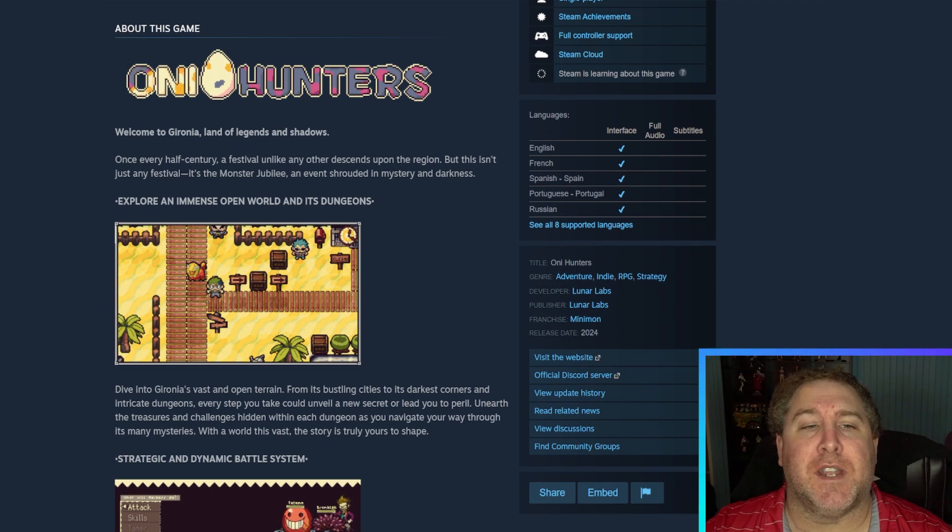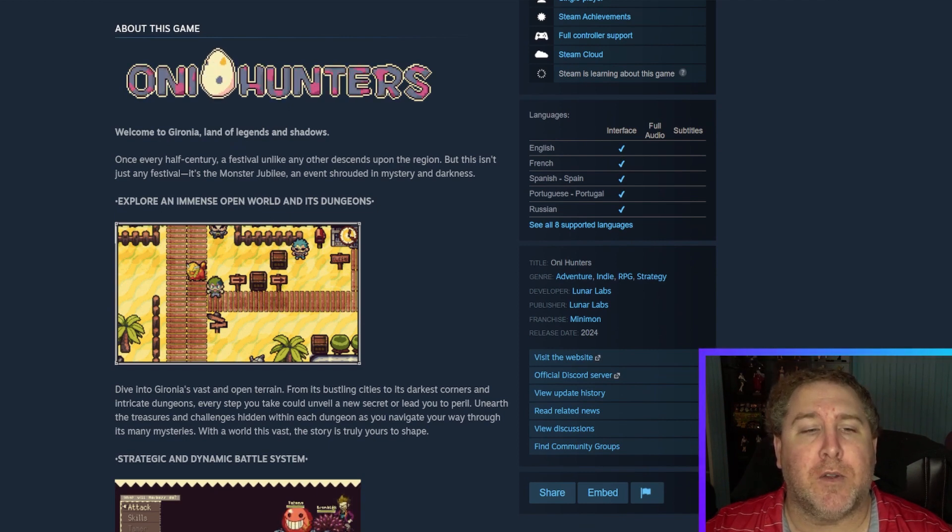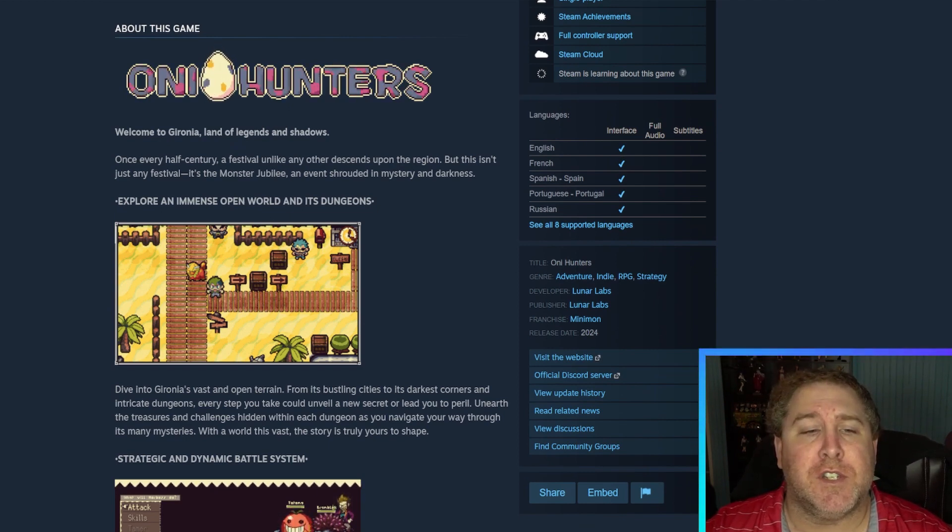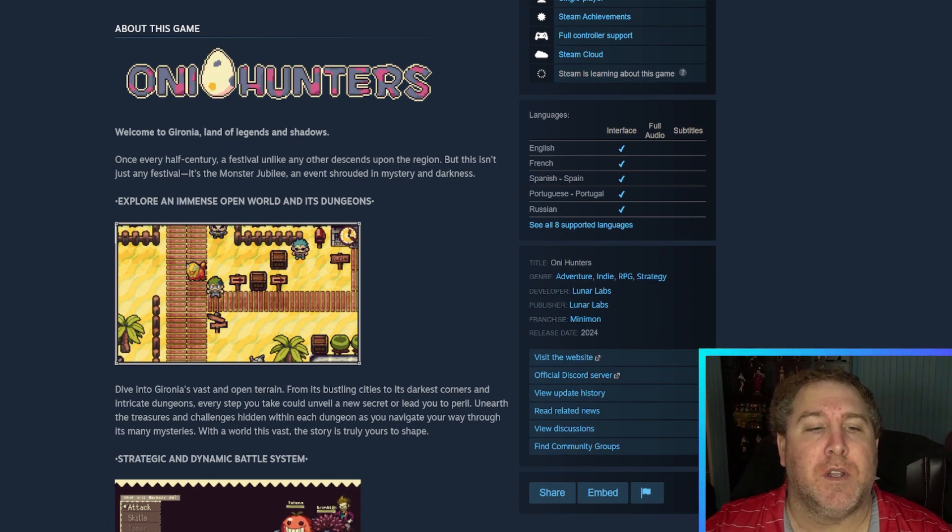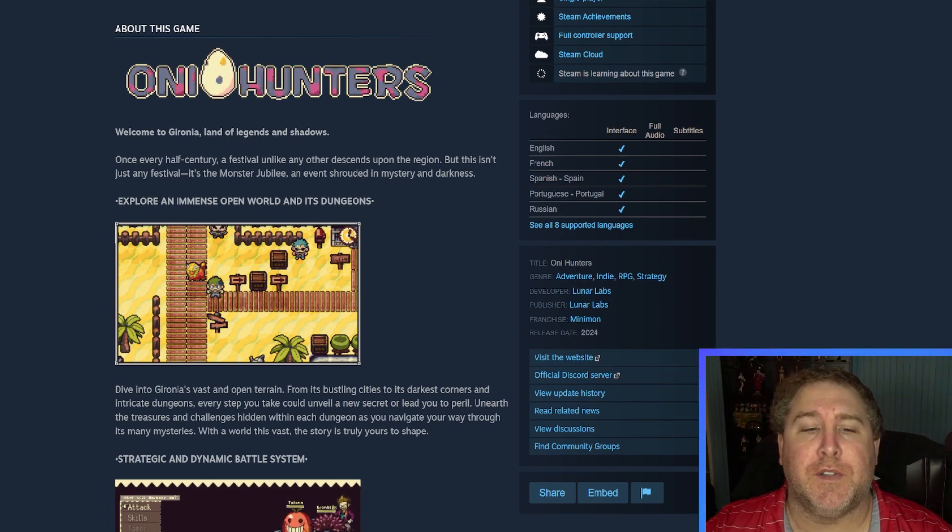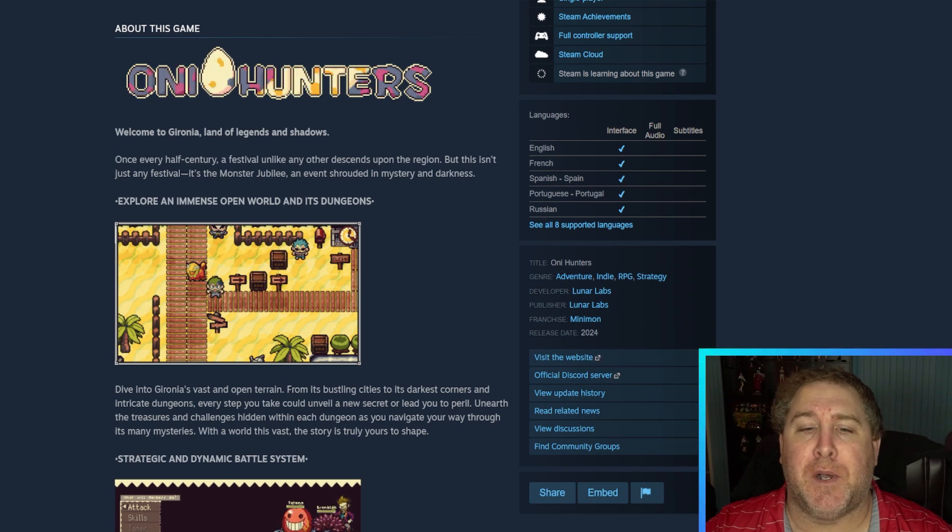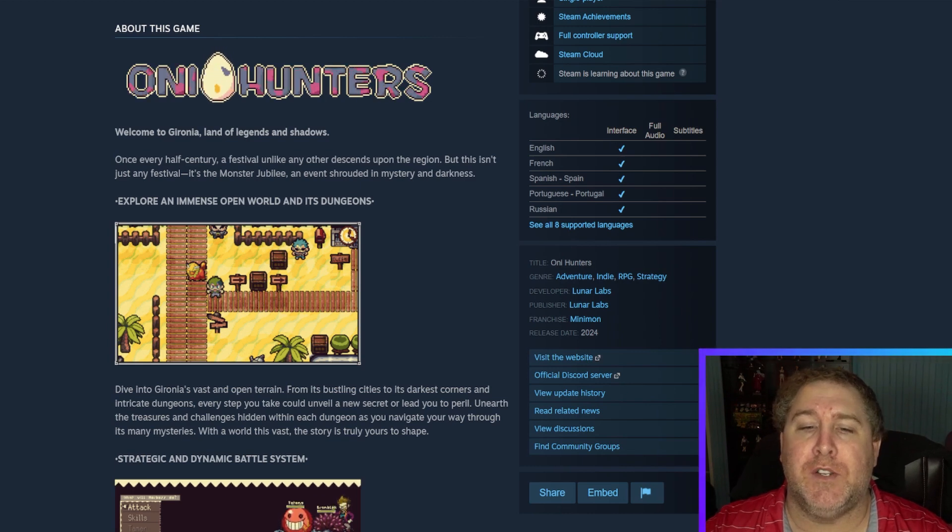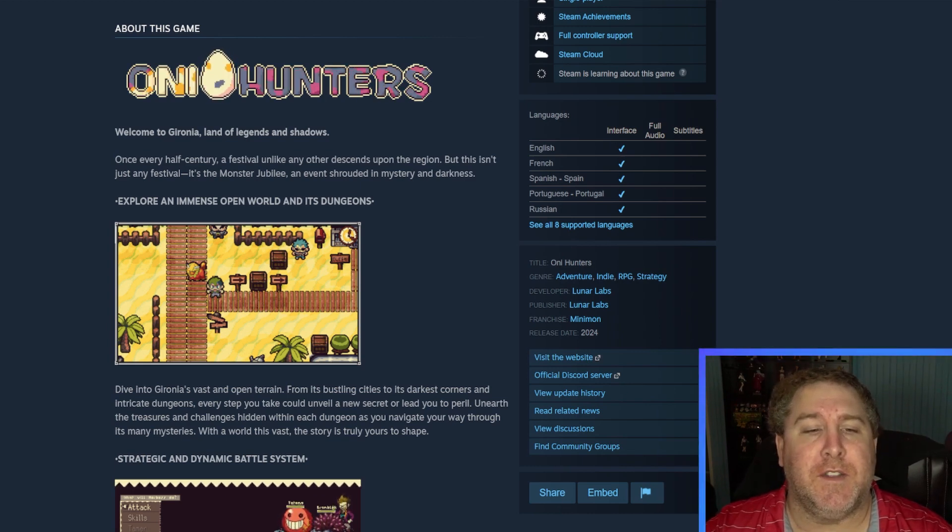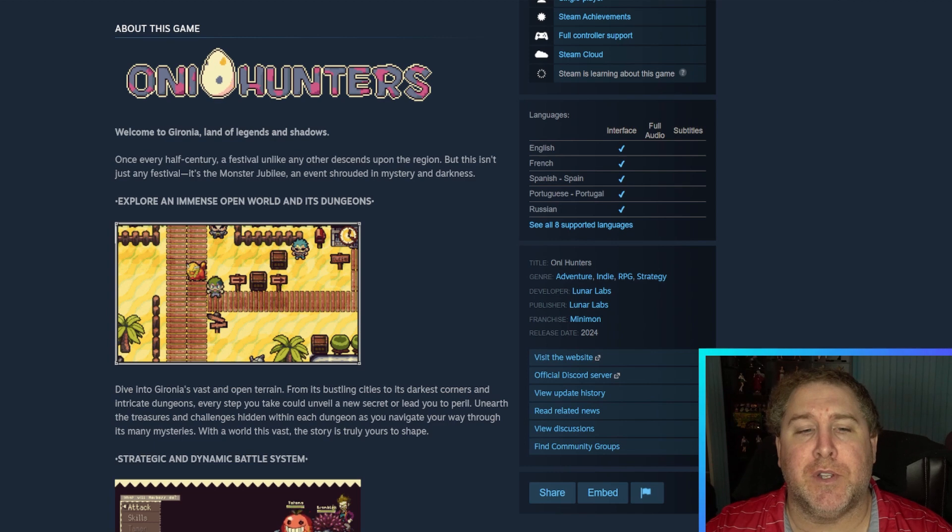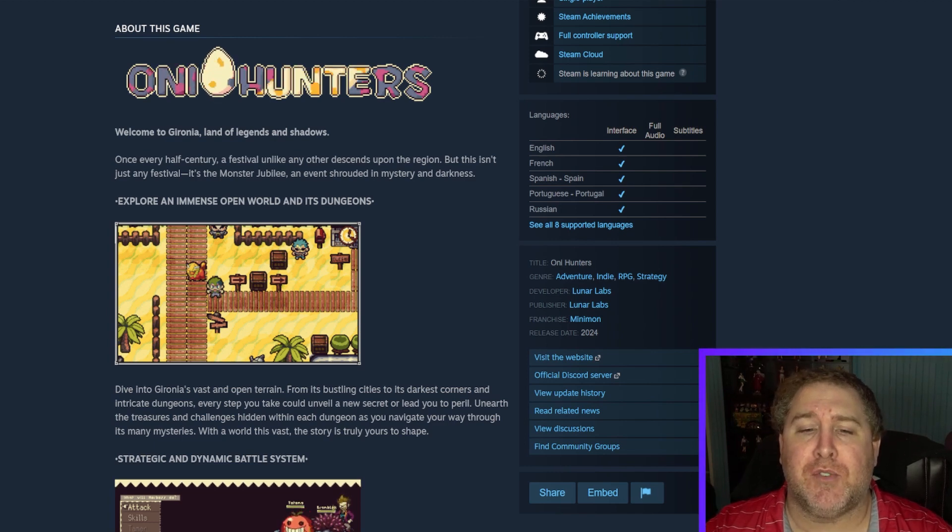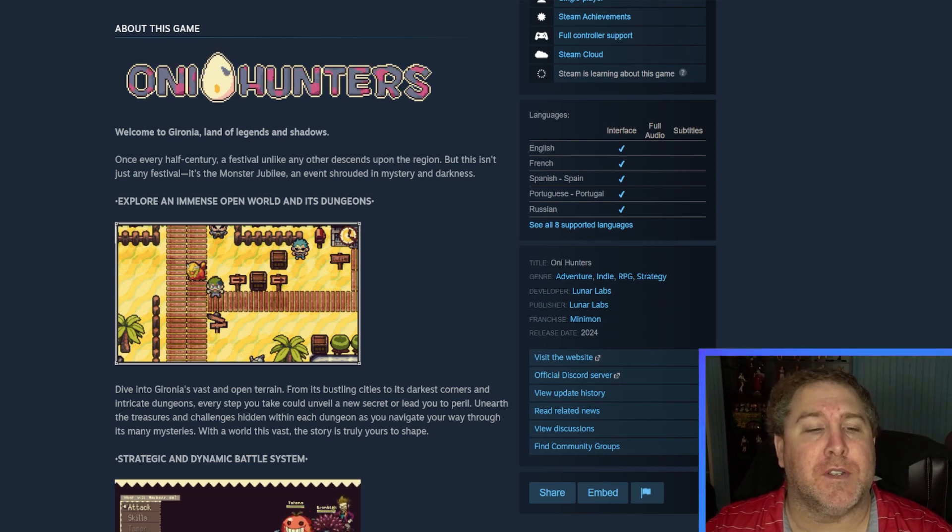So about this game, Oni Hunters, welcome to Gyro Nina's, land of legends and shadows. Once every half century, a festival unlike any other descends upon the region, but this isn't just any festival. It's the Monster Jubilee, an event shrouded in mystery and darkness.